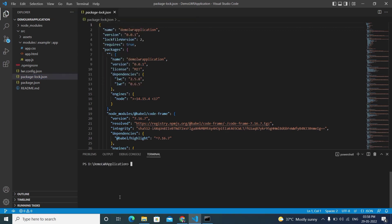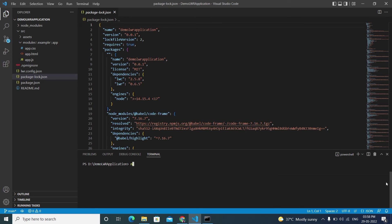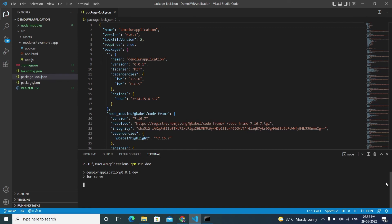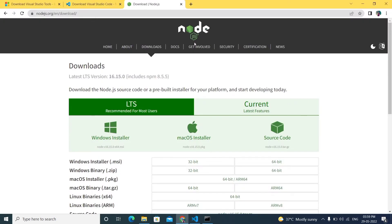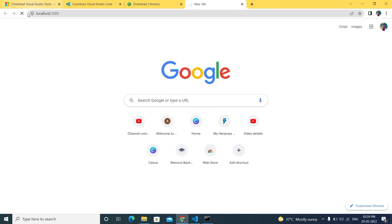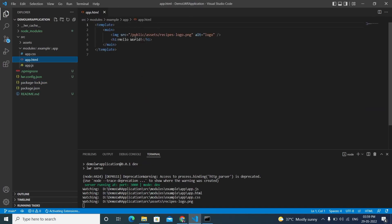To run the LWR application, open a new terminal and run the command 'npm run dev'. This starts the server and you'll see the port number — it runs on port 3000. Open your browser and go to 'localhost:3000' to view the application.